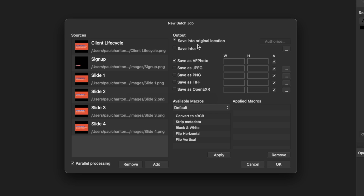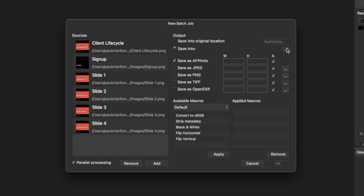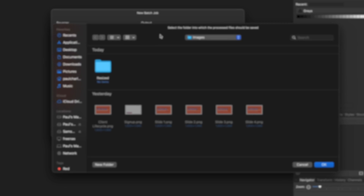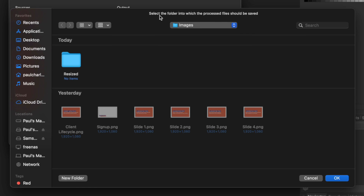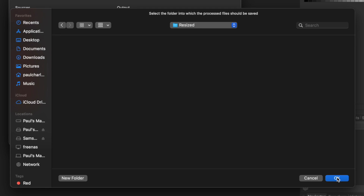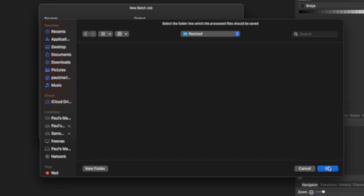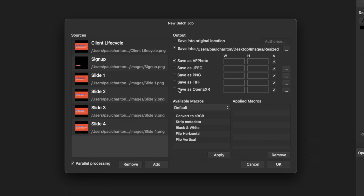On the right-hand side, we've got Save into Original Location, but what I prefer to do is save into a dedicated location. Choose that option and click the three dots on the right-hand side. That allows us to choose where we want to save them. I've already created a folder called Resized, so we'll open that and click OK. If you haven't created a folder, you can create one from here. Now we've set up where to save them and the files to process.